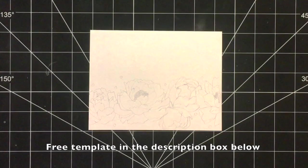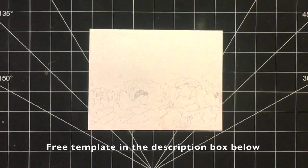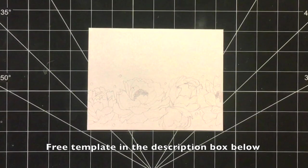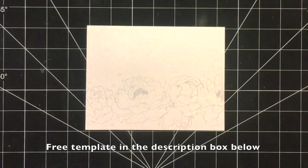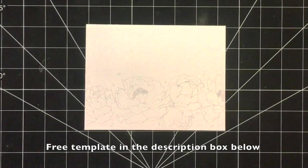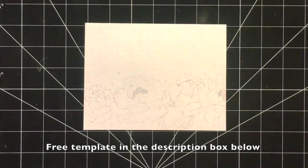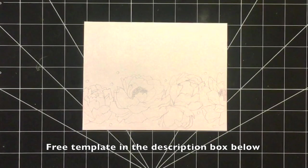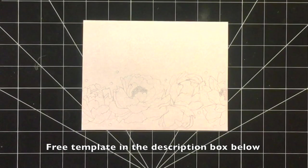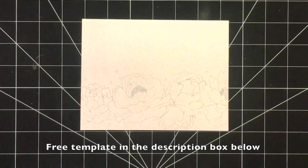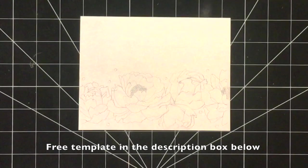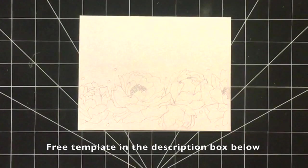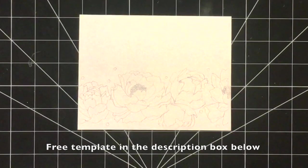The first step in making both versions of this card is to take your pencil and base paper and simply draw out the design. Once you have everything drawn out in pencil, which essentially here is just the flower components of the card.